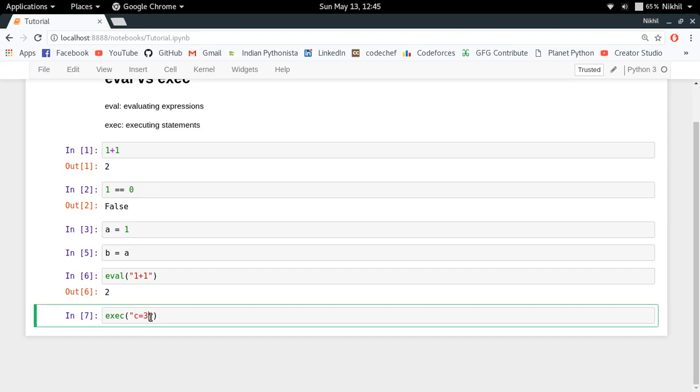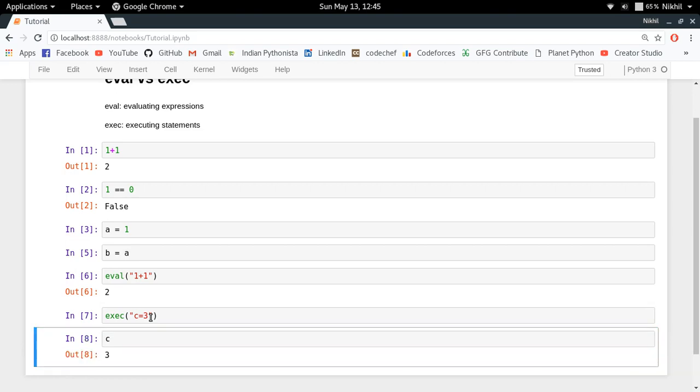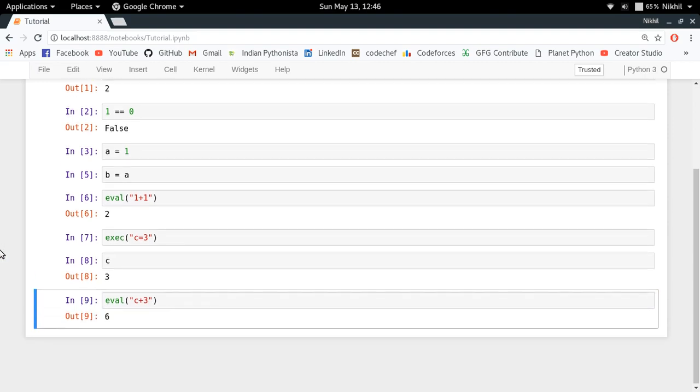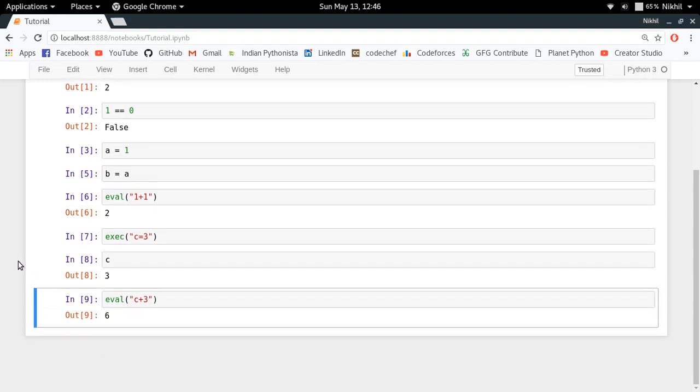This is how exec function works - it executes statements, whereas eval evaluates expressions. Now I can do eval(c + 3) and I get 6. This is how you can use eval and exec to dynamically run Python statements or expressions.